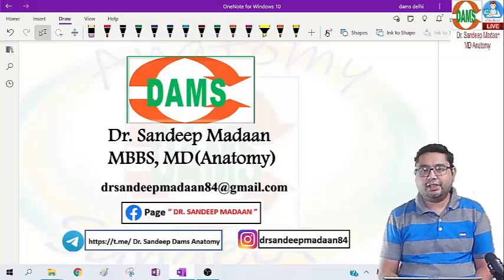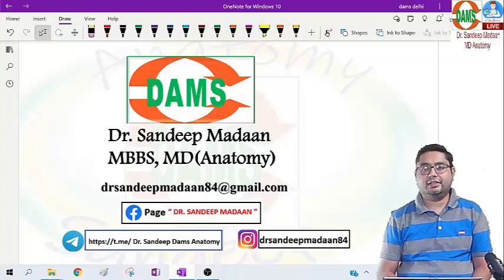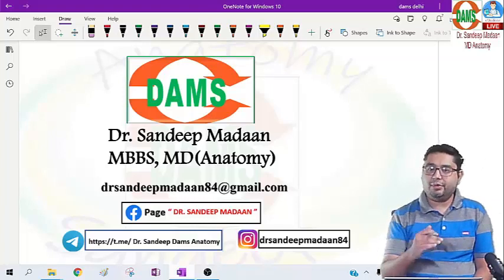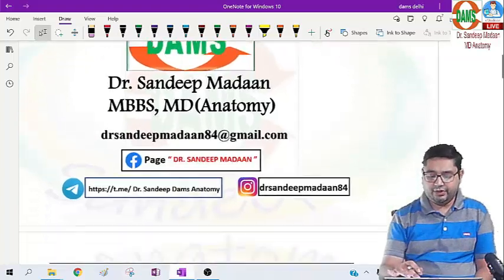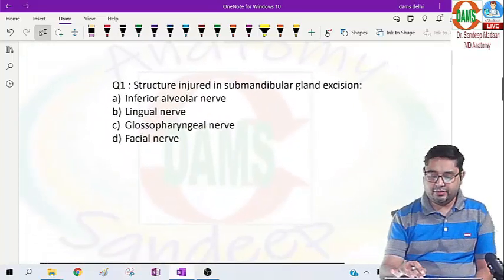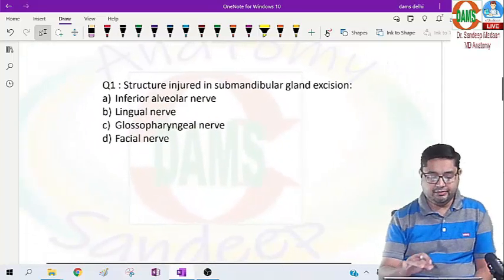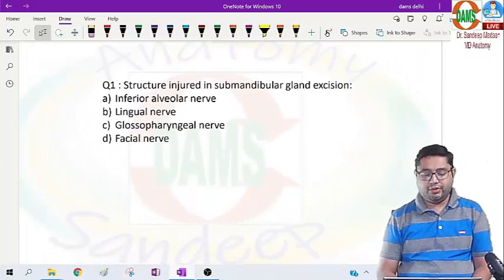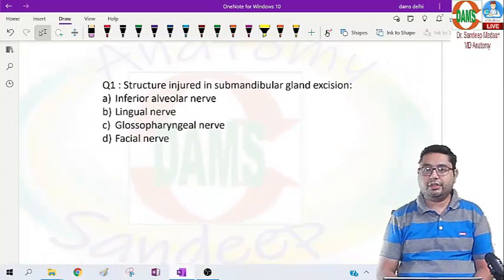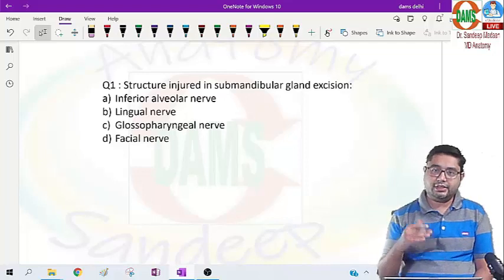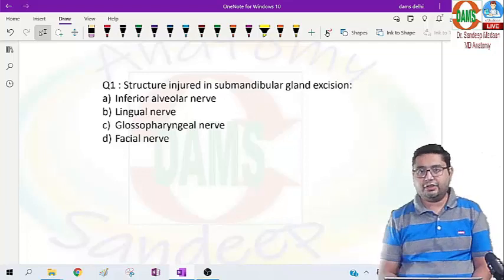Hello everyone, I am Dr. Sandeep Madan and let us discuss this anatomy question which is recall based from the recent exam. The question was structures injured in the submandibular gland excision.